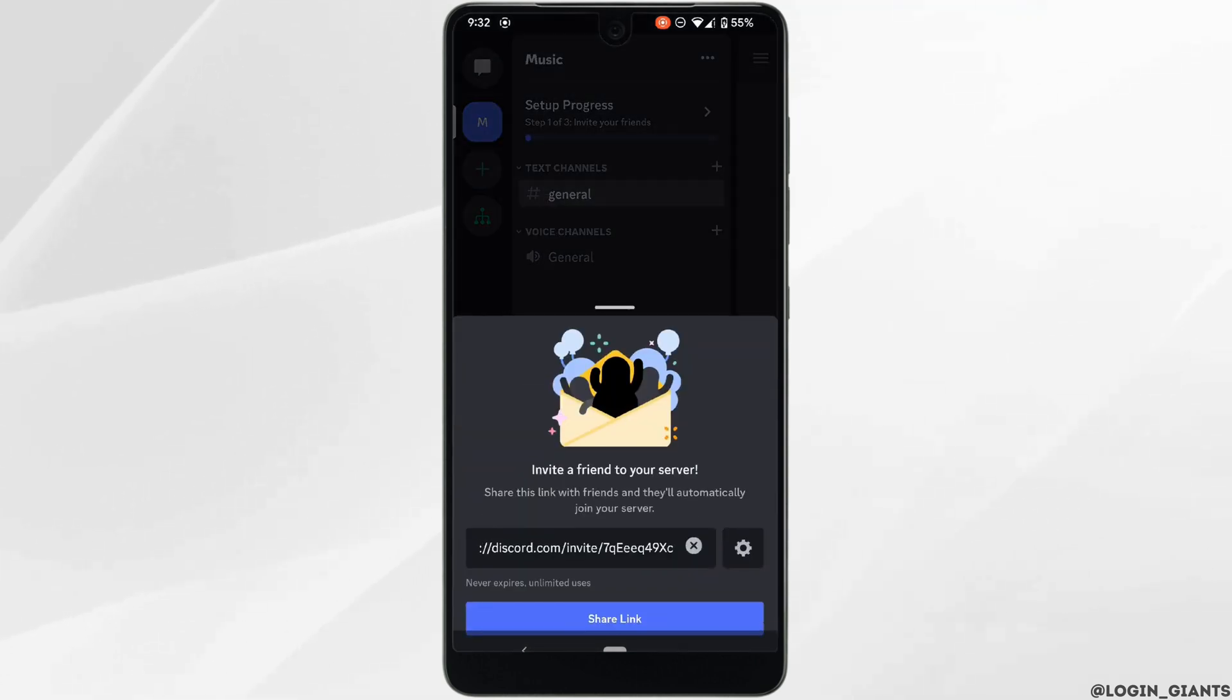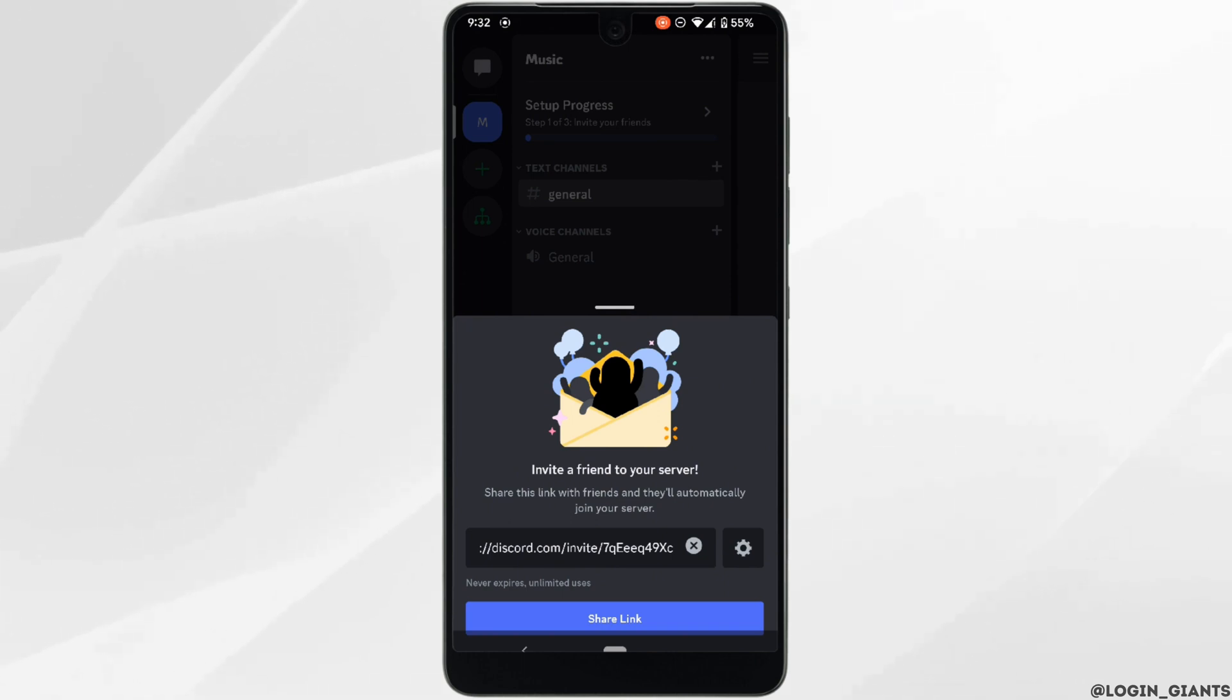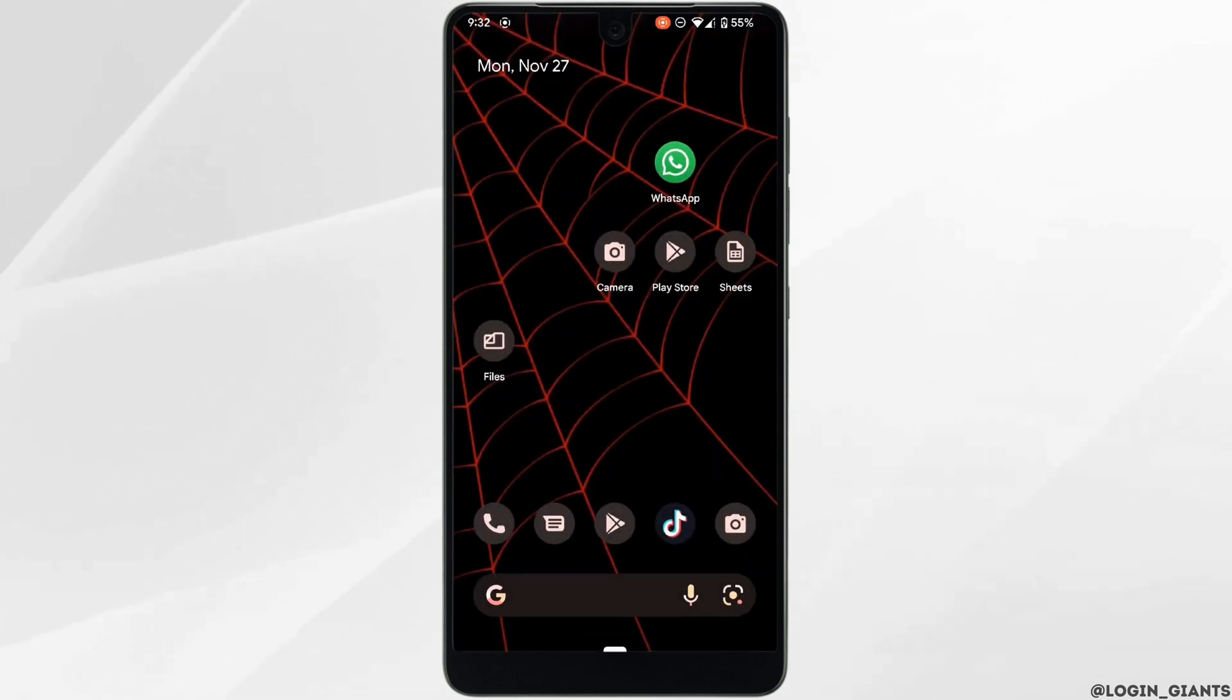Once this is done, the link you share won't expire anymore. However, you might be in a position where you received a link that's already expired or invalid. In that case, you need to request the server link again, and after that you'll be able to join the server.